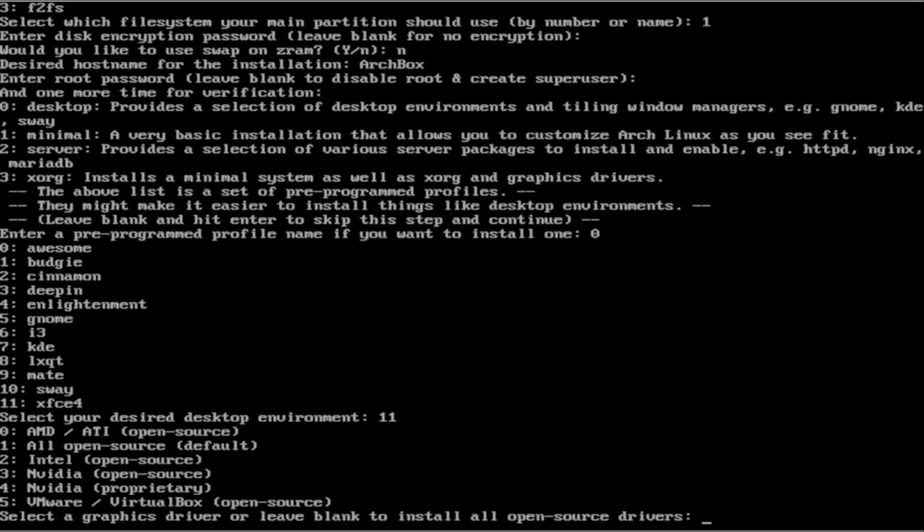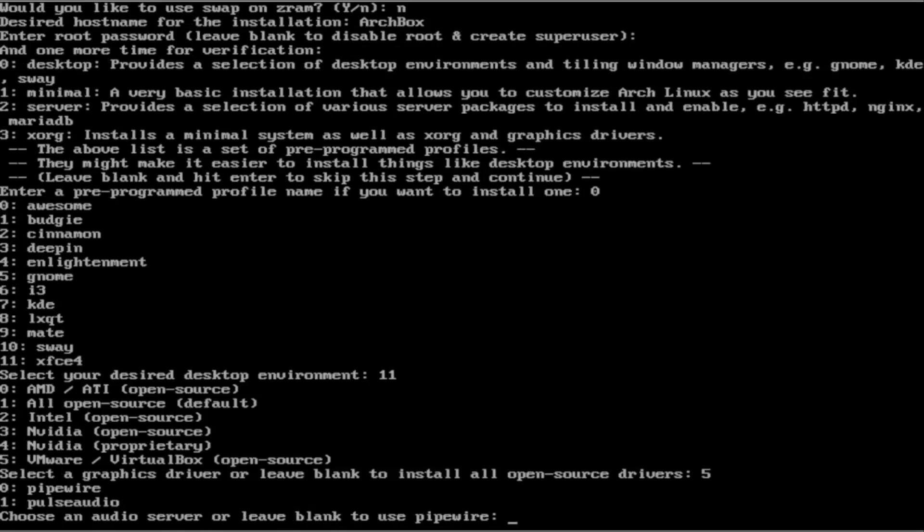Next, we are going to select the graphics driver. Since I am in a virtual machine, I am going to press 5. If you have an NVIDIA driver, I would suggest going for the proprietary driver since they work a little bit better. Or if you have an AMD graphics card, feel free to use AMD and press 0. But since I am in a virtual machine, I am going to press 5.